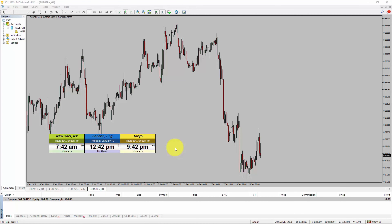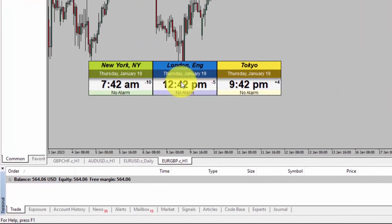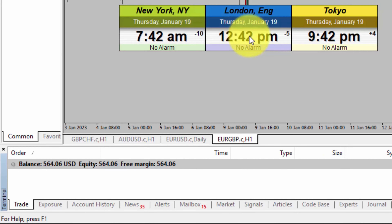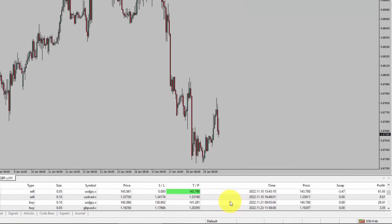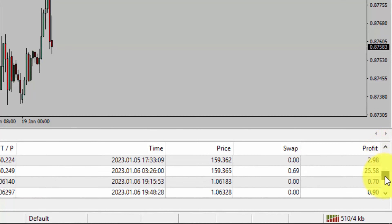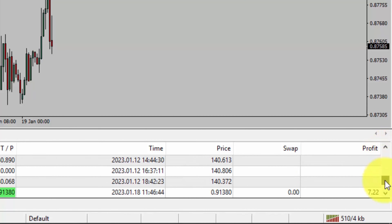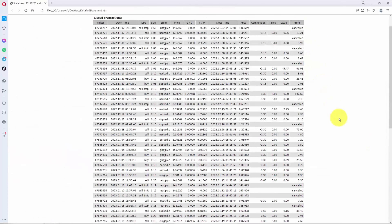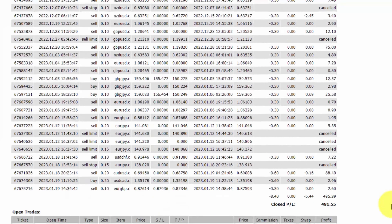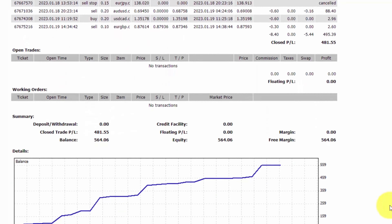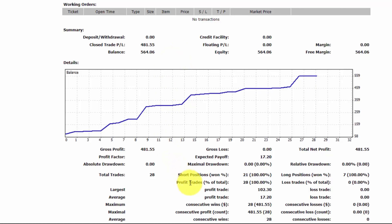Hello, traders. Today is Thursday, January 19th, and I am going to show you something. Here is the trading account history and you can check out all of these trades. This is the detailed trading account history. It also shows the equity curve and the number of closed trades as well.